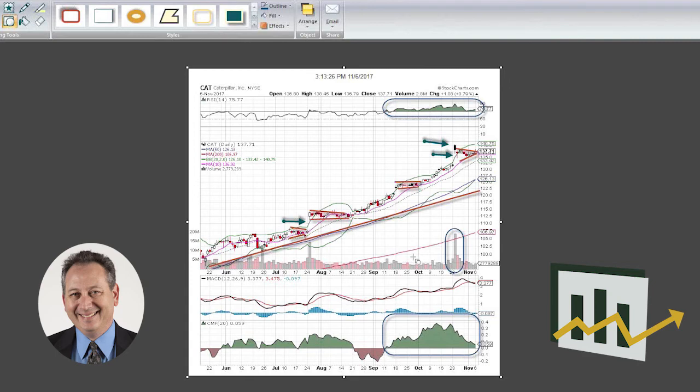It's above all the moving averages as well. And we think that after this little short rest period, the next couple of weeks, the stock is going to start making higher highs again and higher lows.